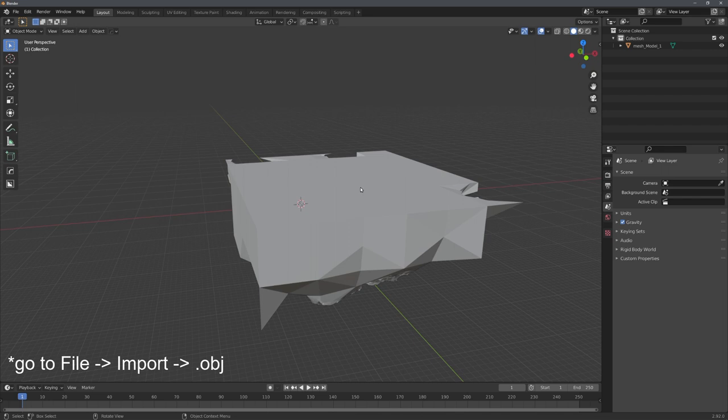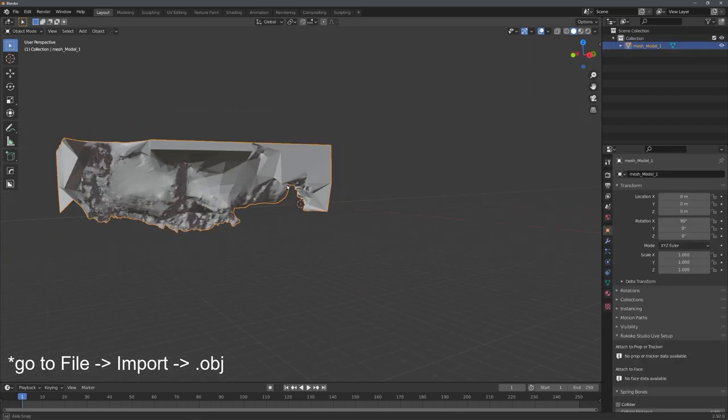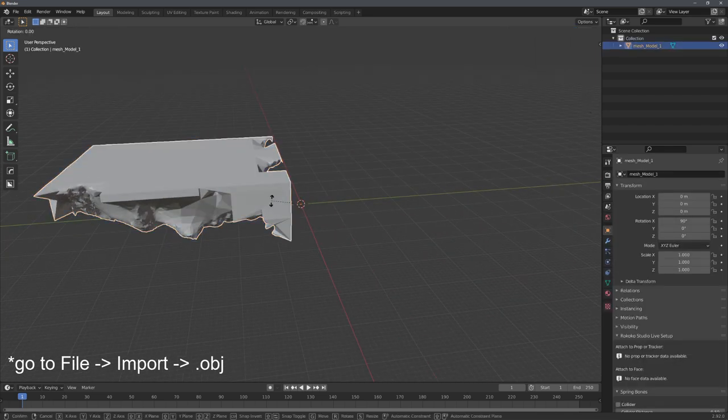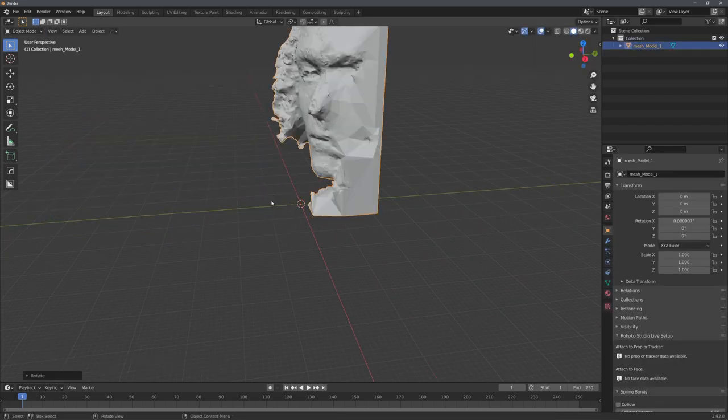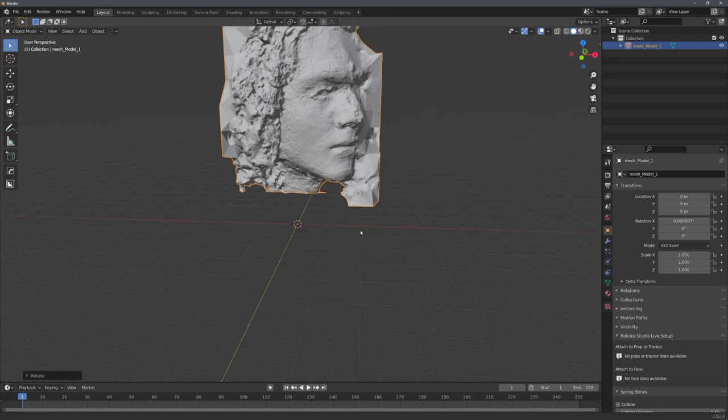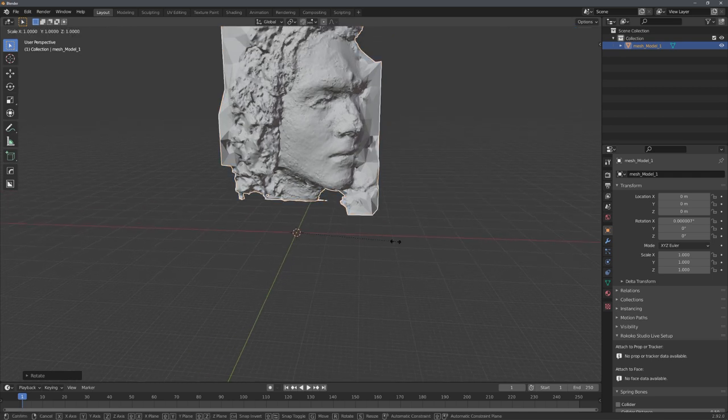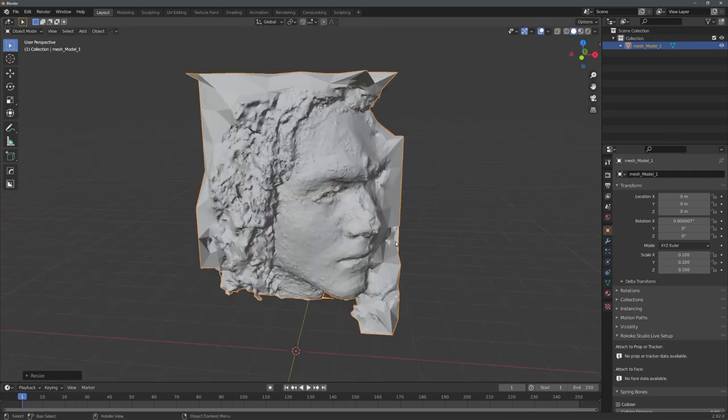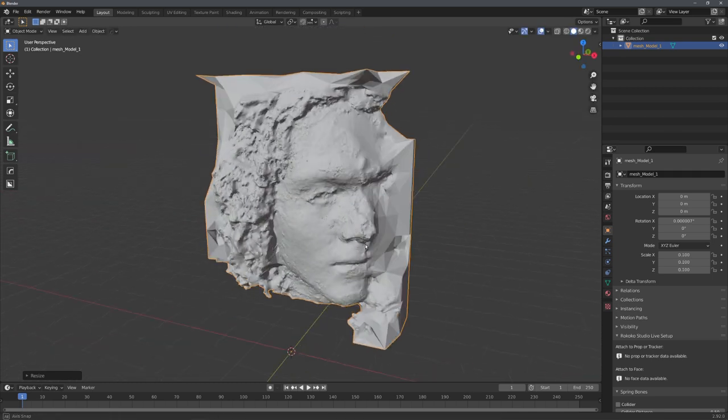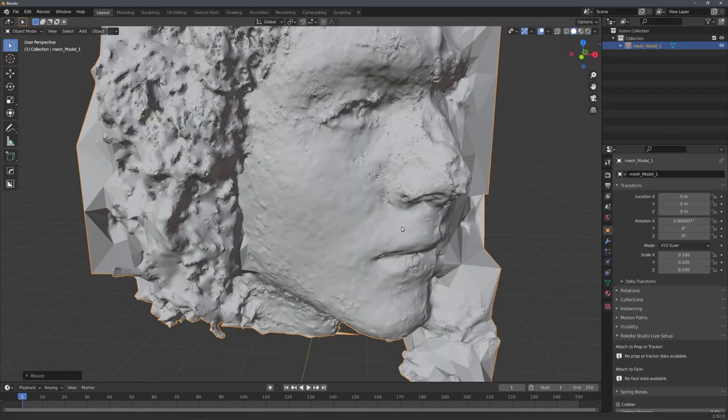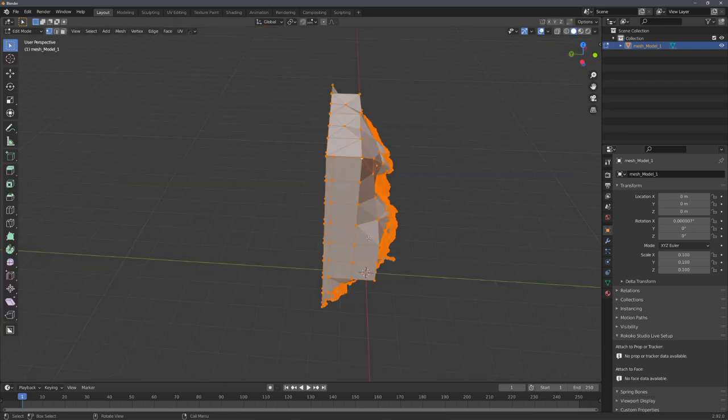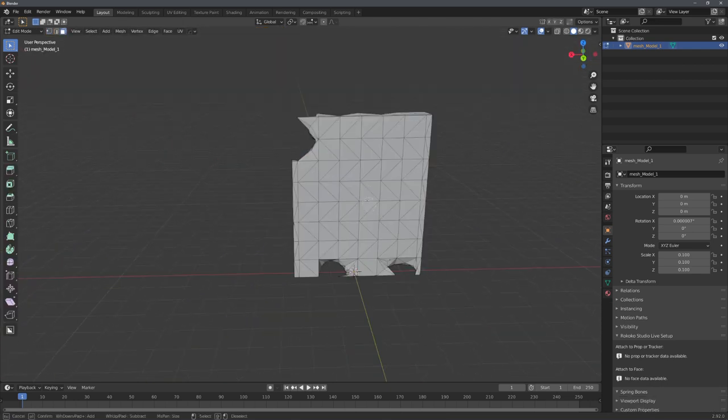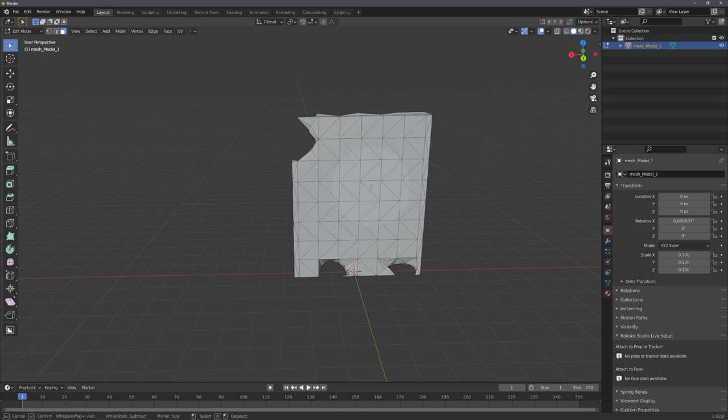Once the model is imported, we need to rotate it to negative 90 degrees on the x-axis, and possibly also scale it down, because it is way too big. Great! We can now start to clean up our model. A good step is always to delete all of these unnecessary faces on the outside.